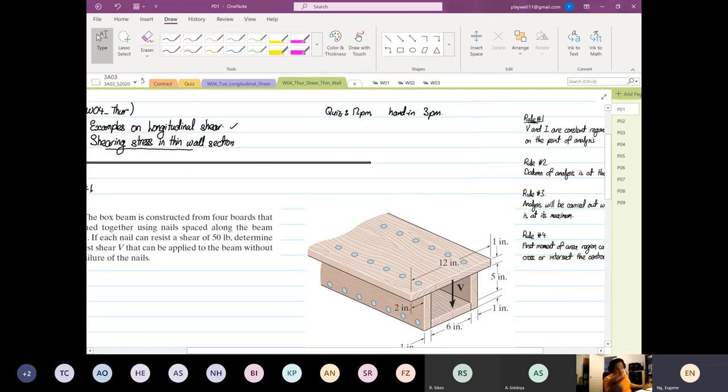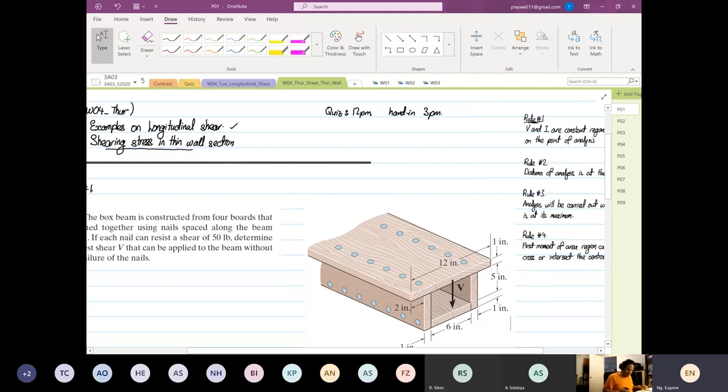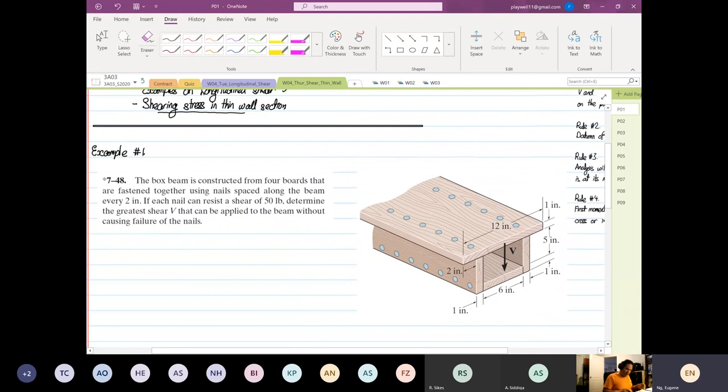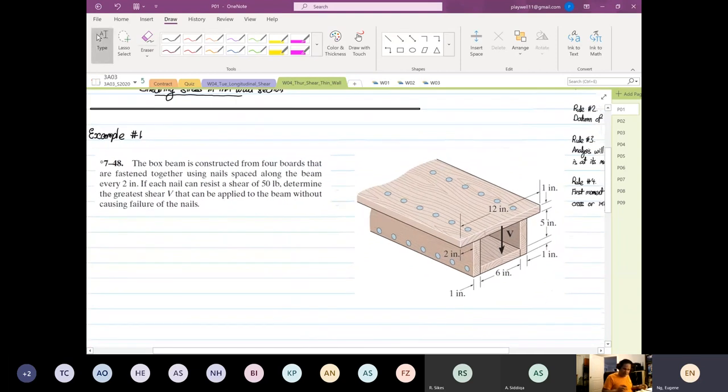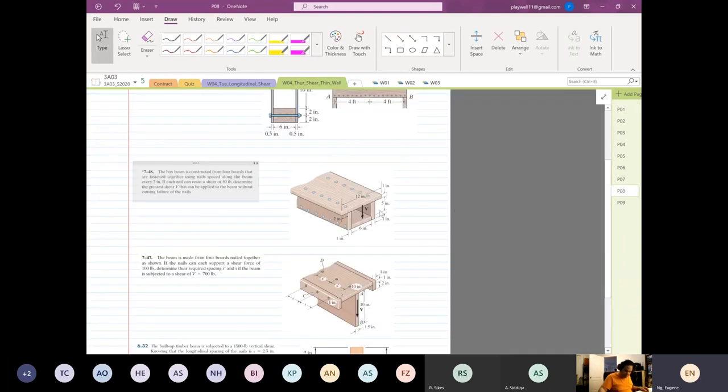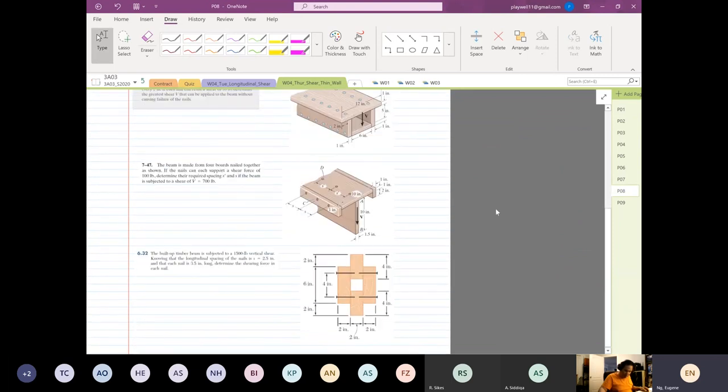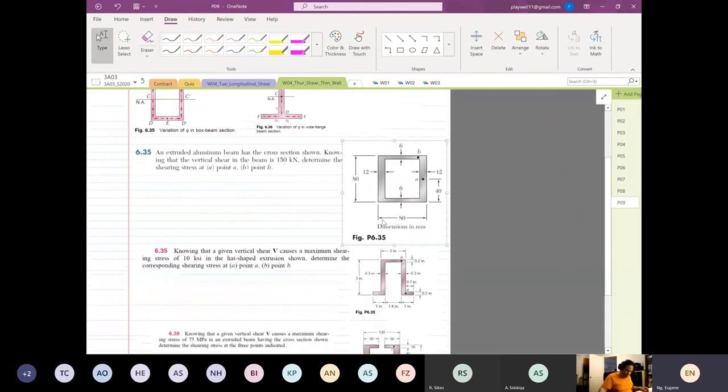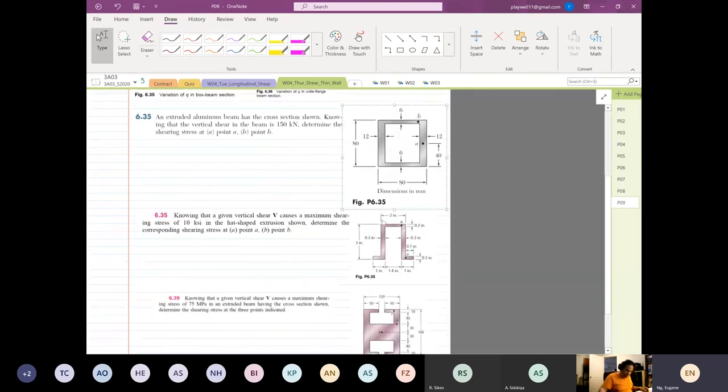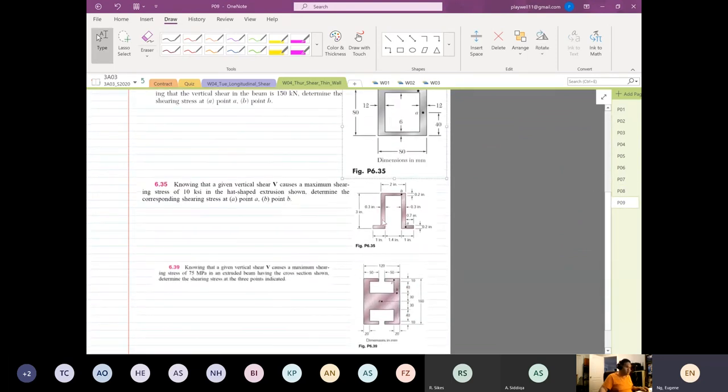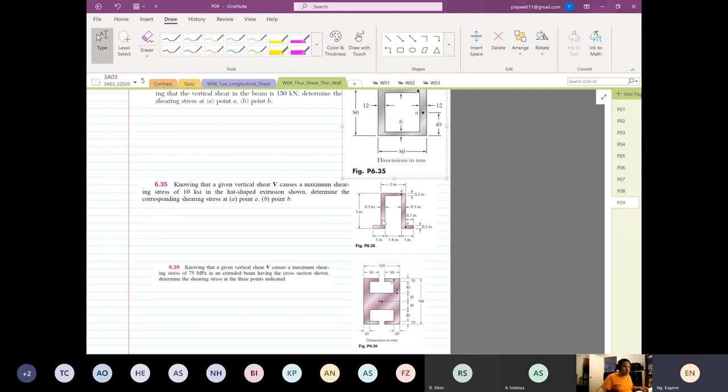But now I want to go through more examples for you guys to see how we can apply this. So I have attached all these figures. If you were to go to Avenue2Learn, there you will have all these figures. I will suggest that you should upload all these figures before coming to my lecture, so you can see them clearer when I'm doing the examples.